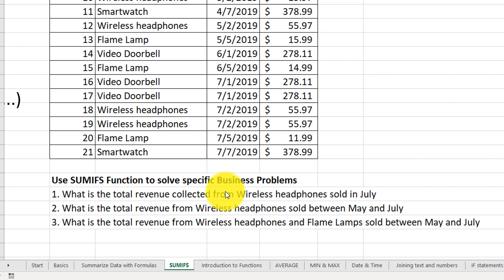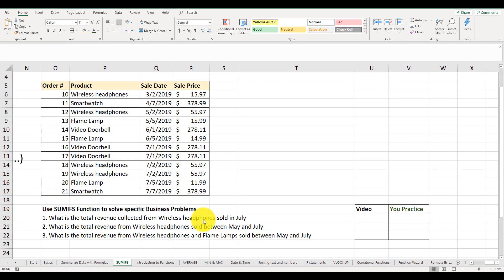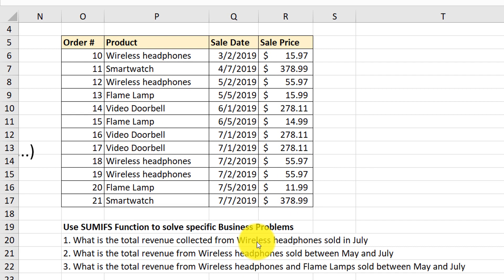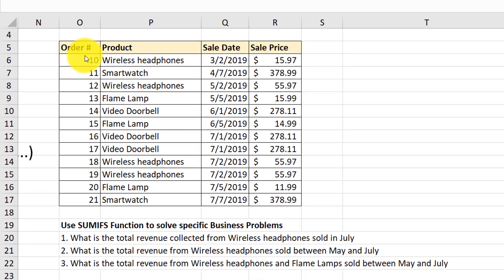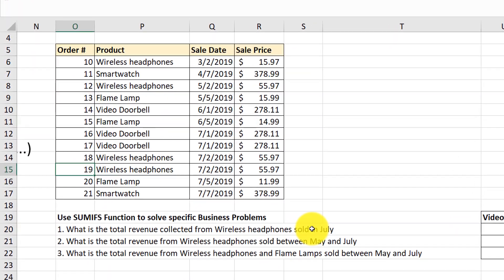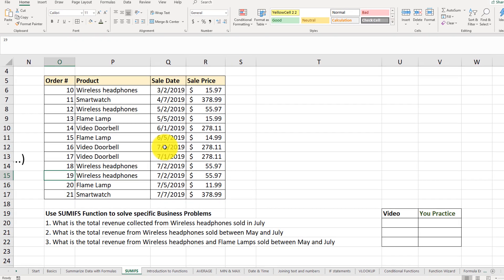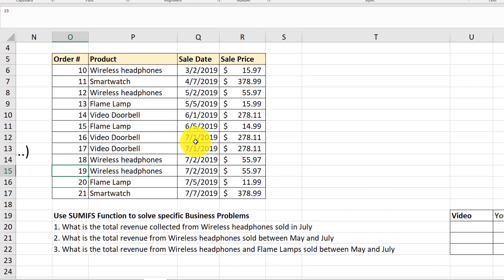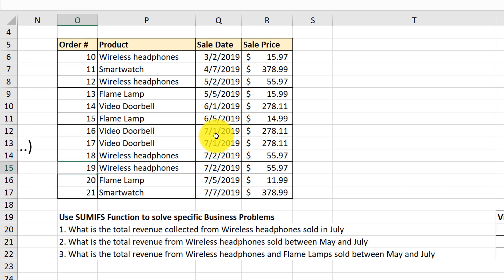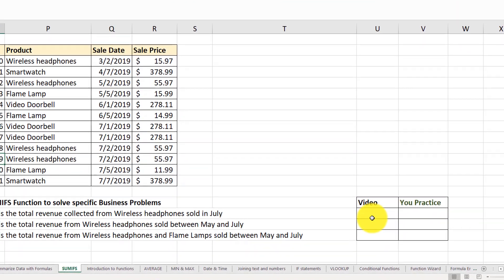The first business problem: What is the total revenue collected from wireless headphones sold in July? There are two conditions we need to apply. Criteria one: identify all wireless headphones — found in orders 10, 12, 18, and 19. Criteria two: filter by sale date for July, which requires identifying dates greater than the last day in June but less than the first day in August. So we'll apply three criteria using the SUMIFS function.